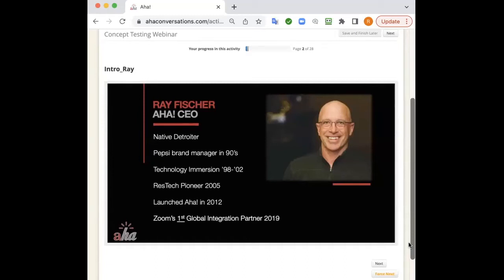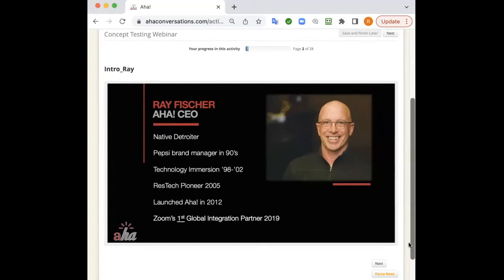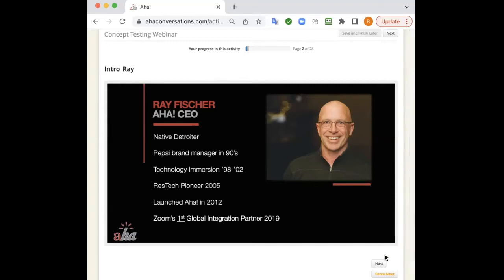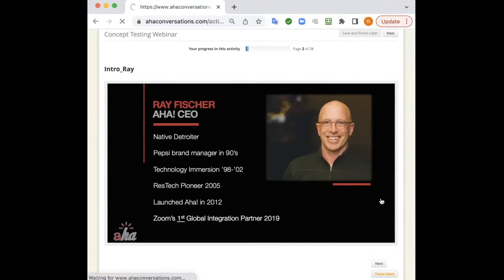Just to give you a little background on me and how I got into research, I was basically a user or buyer back in the 90s and 80s when I was at Pepsi as a brand manager and got my technology immersion in the dot-com bubble and bust of 98 to 02. Got into focus group moderating in 2002 and eventually became a ResTech pioneer in 2005 when we started developing our first online platform called Living Diary. We launched AHA in 2012, 2013, have been growing aggressively ever since then. One of our biggest claims to fame is that we were Zoom's first global integration partner. We did that integration in 2019, very fortuitous as COVID hit just about six months after we did that integration. We were in prime position digitally for asynchronous and live work.